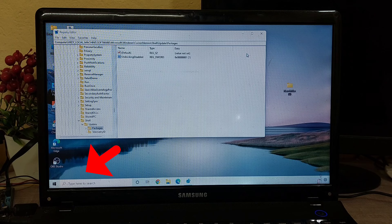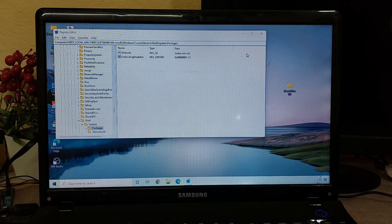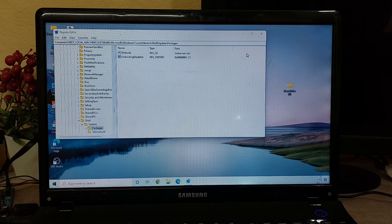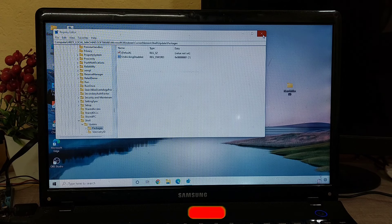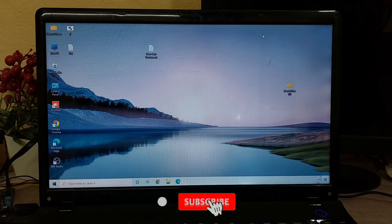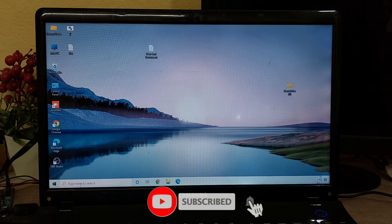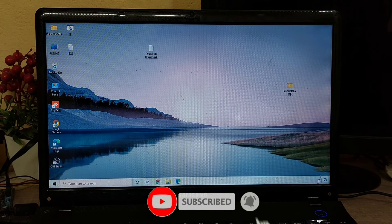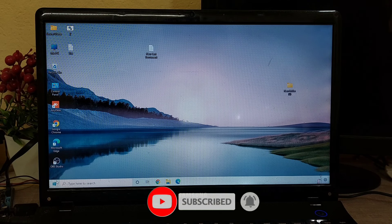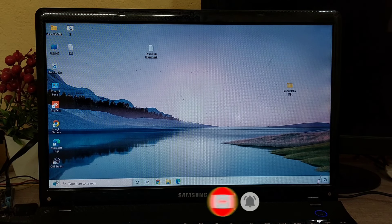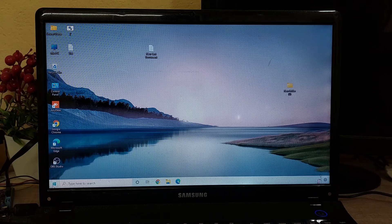I hope this video helped you. Please share it with your friends also. If you have any doubts related to this, let us know in the comment box below. If you like the video, don't forget to like, share, and subscribe to the channel.